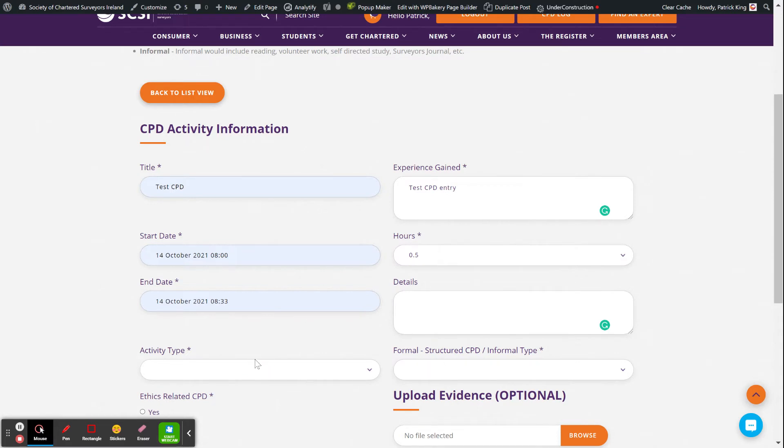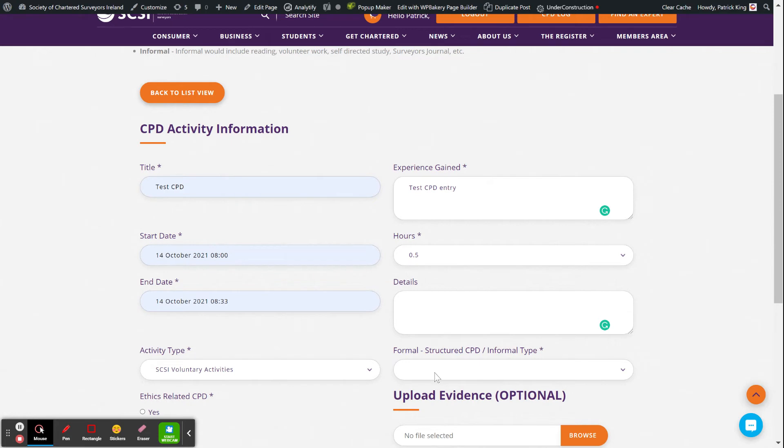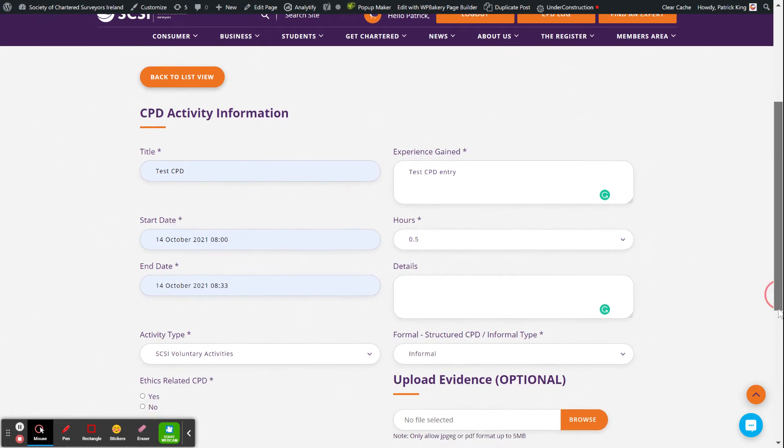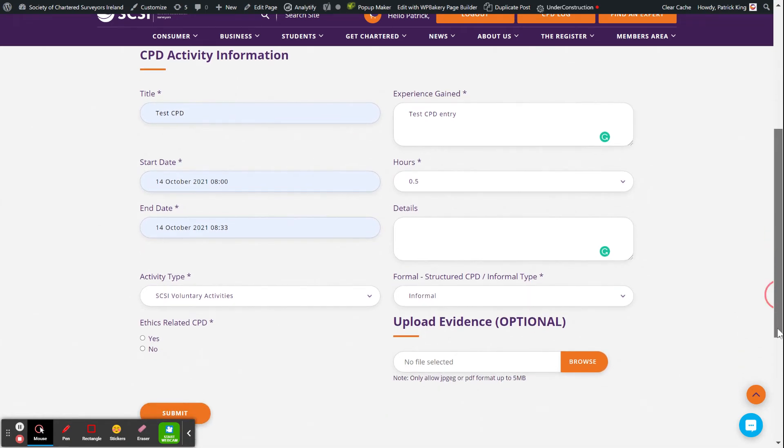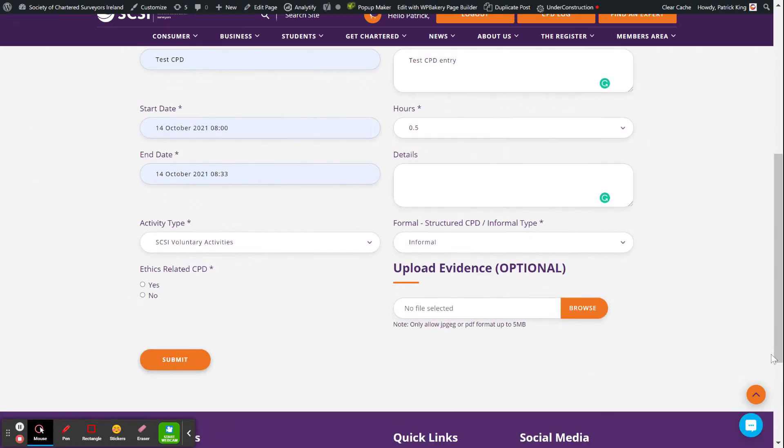Then you can just go over here and pick the type of activity it was. So let's say if it was an SCSI committee or other voluntary activity like filling out a survey, you can just click on that activity. Most of those would be informal. Things that are formal are things that have learning outcomes, so if you attended a course.